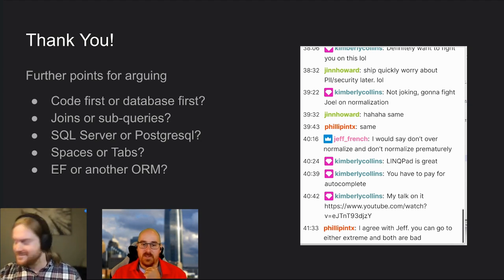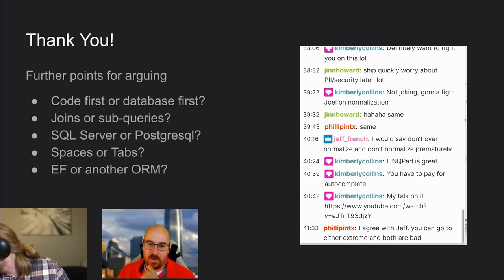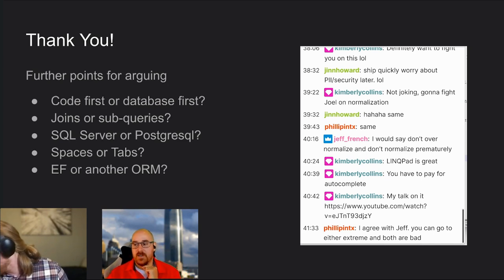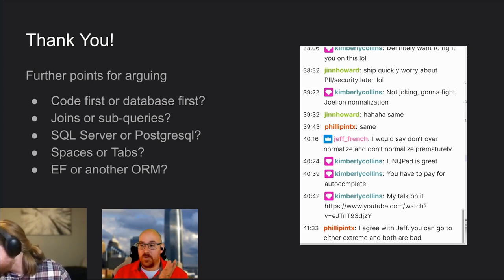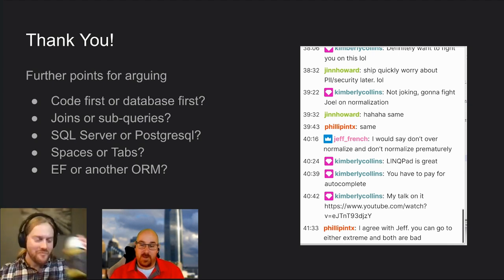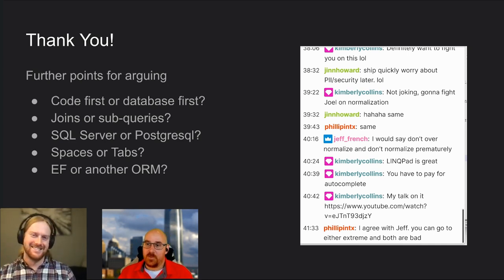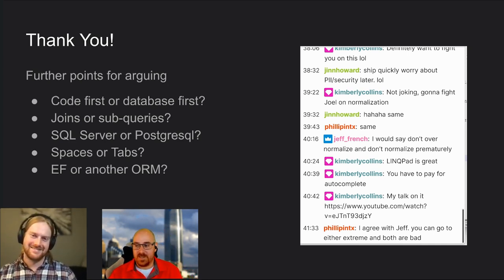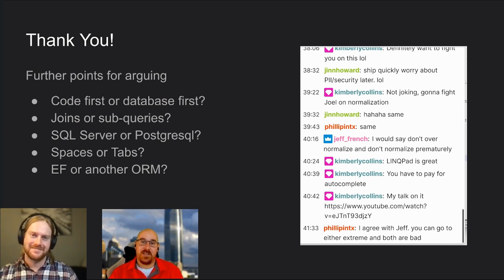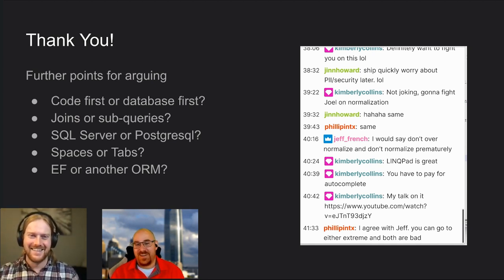Jeff French says: don't over-normalize and don't normalize prematurely. Of course there's definitely a line somewhere. I wonder where that line is for each person. Don't ever say one way is right and the other is wrong — that's definitely a way to get canceled on Twitch or YouTube.